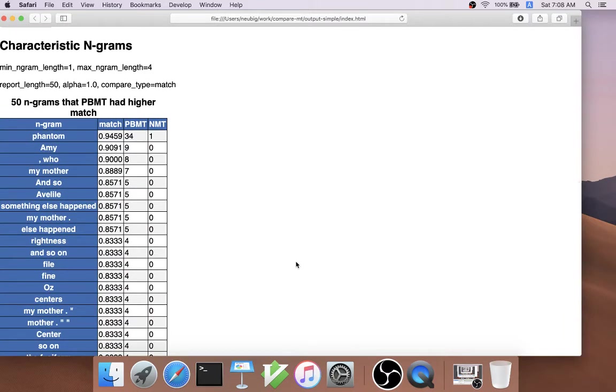Another type of analysis that CompareMT supports is the generation of characteristic n-grams for each system. What this means is particular n-grams that one system was much better at generating correctly than the other.